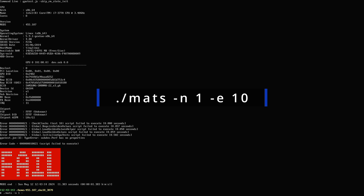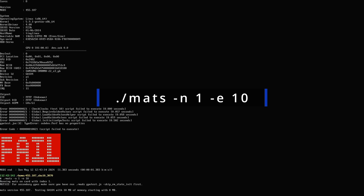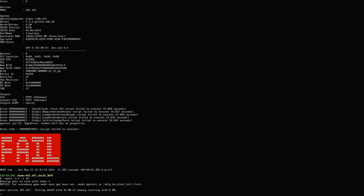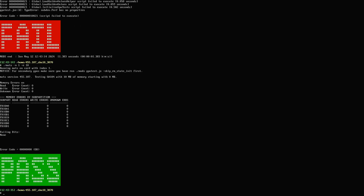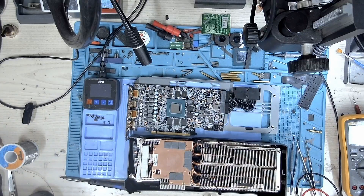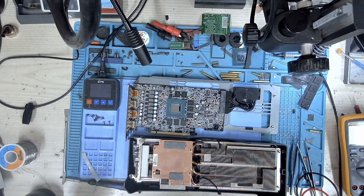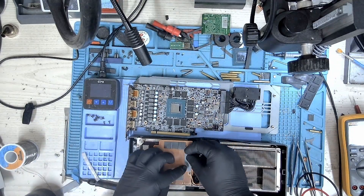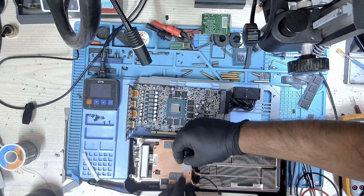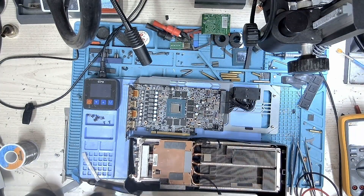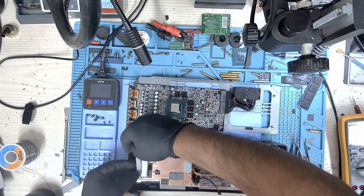In the command I'm using minus N1 — the 1 is because I'm using this GPU as secondary, not as a primary device. Whenever you use it as secondary, you'll use one. MATS passes. Excellent. We'll turn off the system, reassemble the GPU, and put it back together.